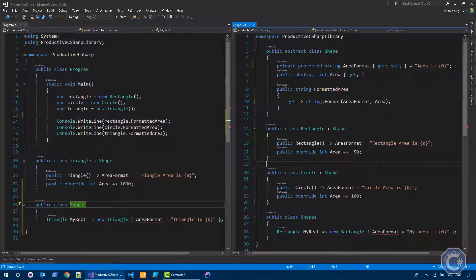This access modifier was always available in the CLR, so it doesn't require any change to the CLR. But it was never actually been implemented in C Sharp, mostly because it was actually quite difficult to name.